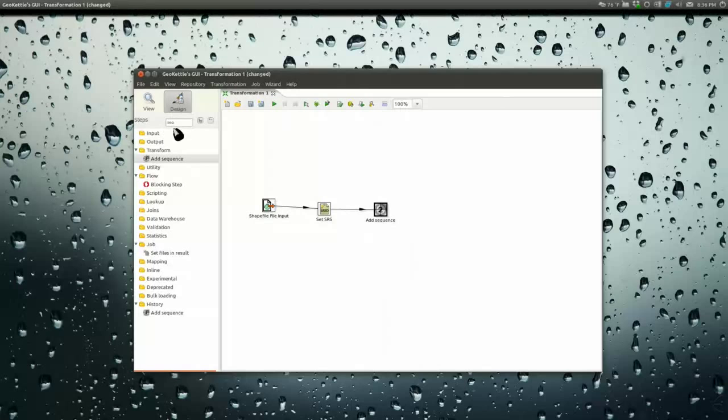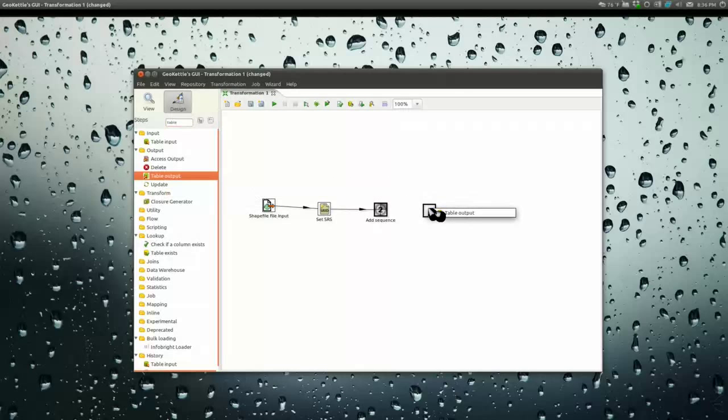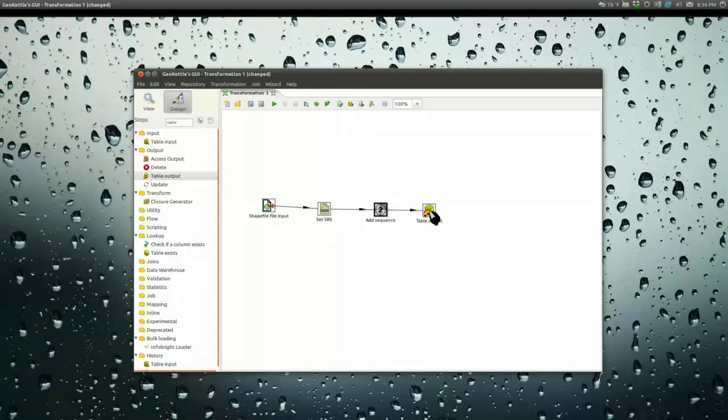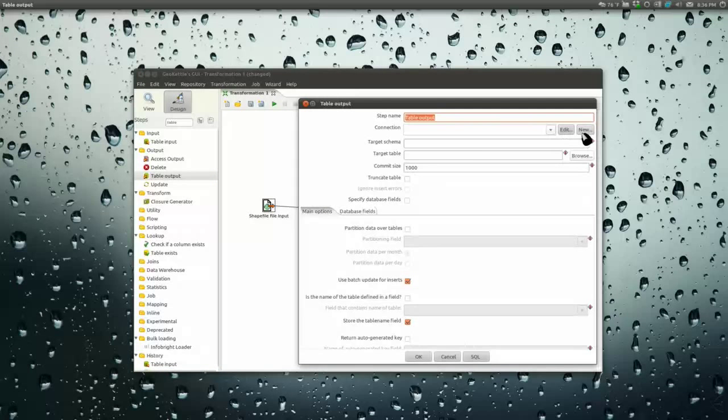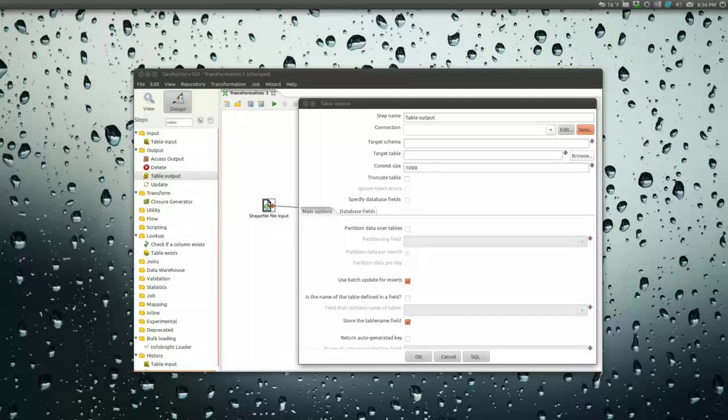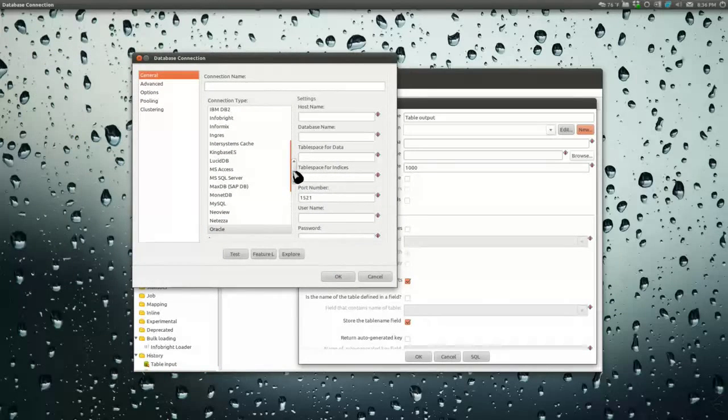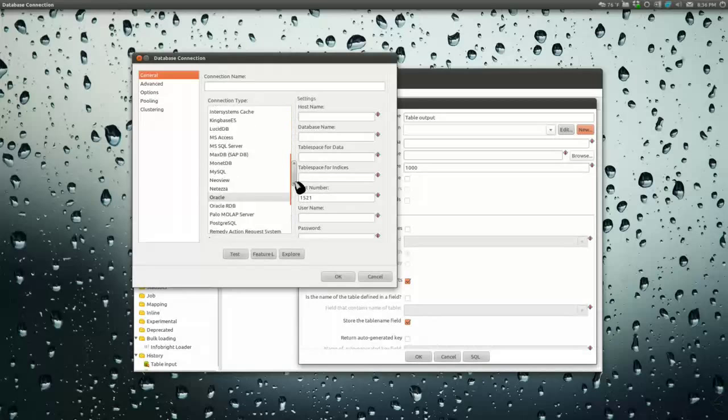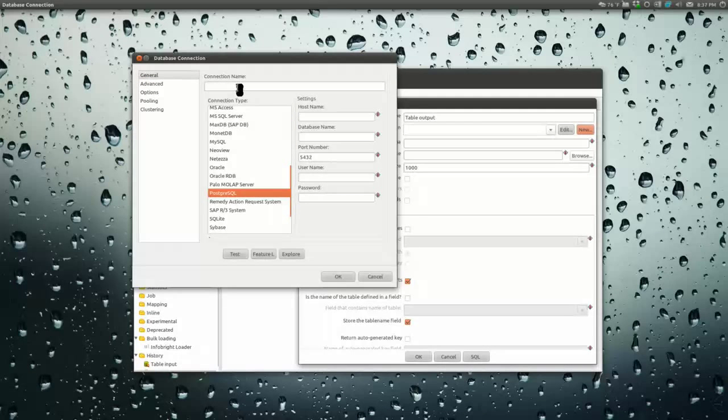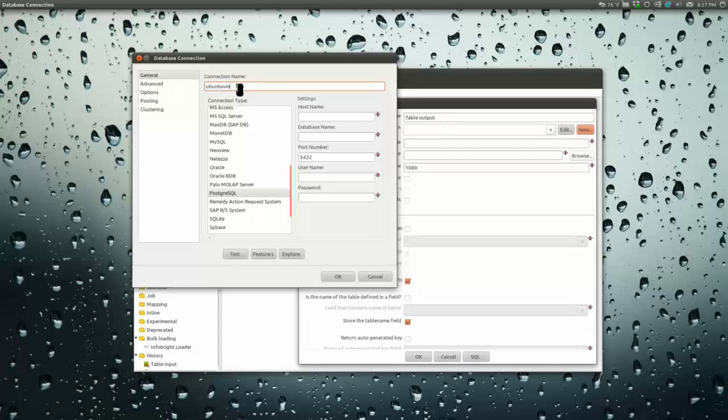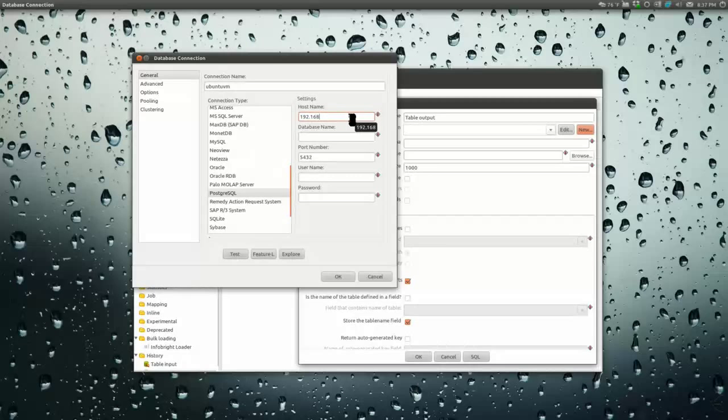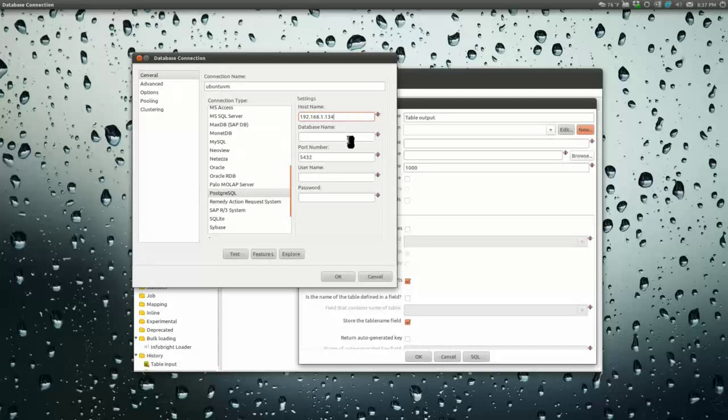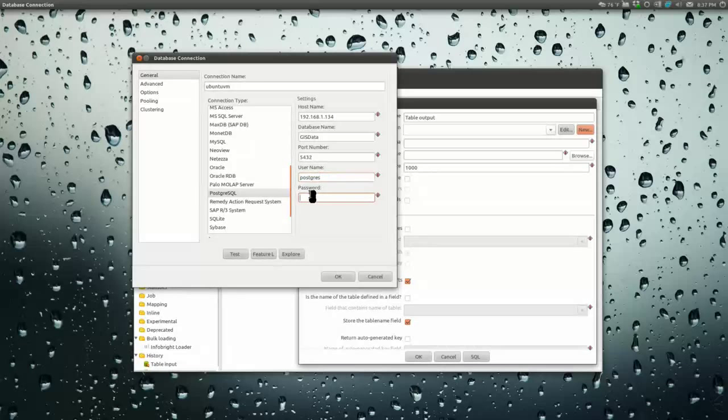Now we're going to output it. Go under output, table output. We're going to throw it straight into Postgres and PostGIS. Table output, new connection. Great thing about GeoKettle is you can connect to and do just about anything with anything. Postgres, we'll give it a name, 192.168.1.134. I should never use a Postgres login for this kind of stuff. I am a bad human being.